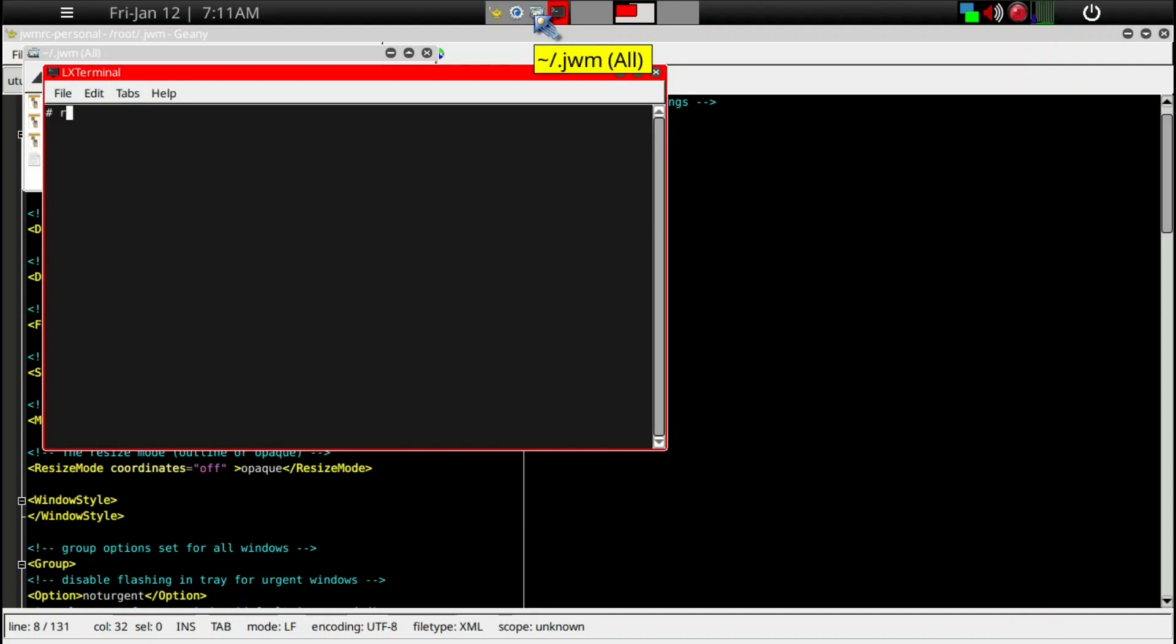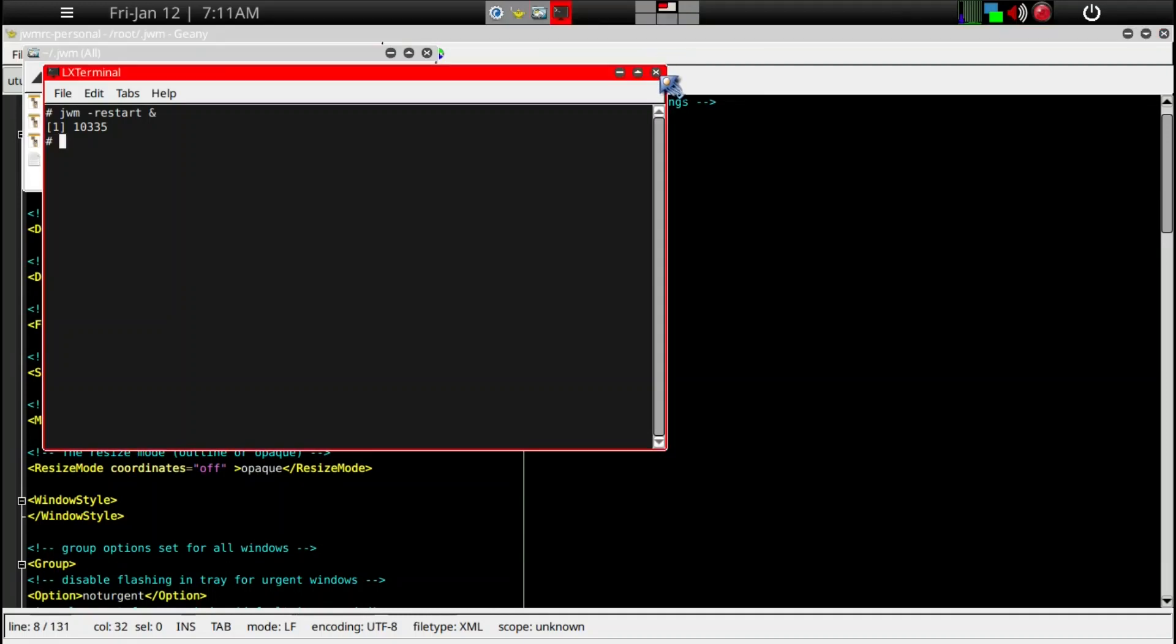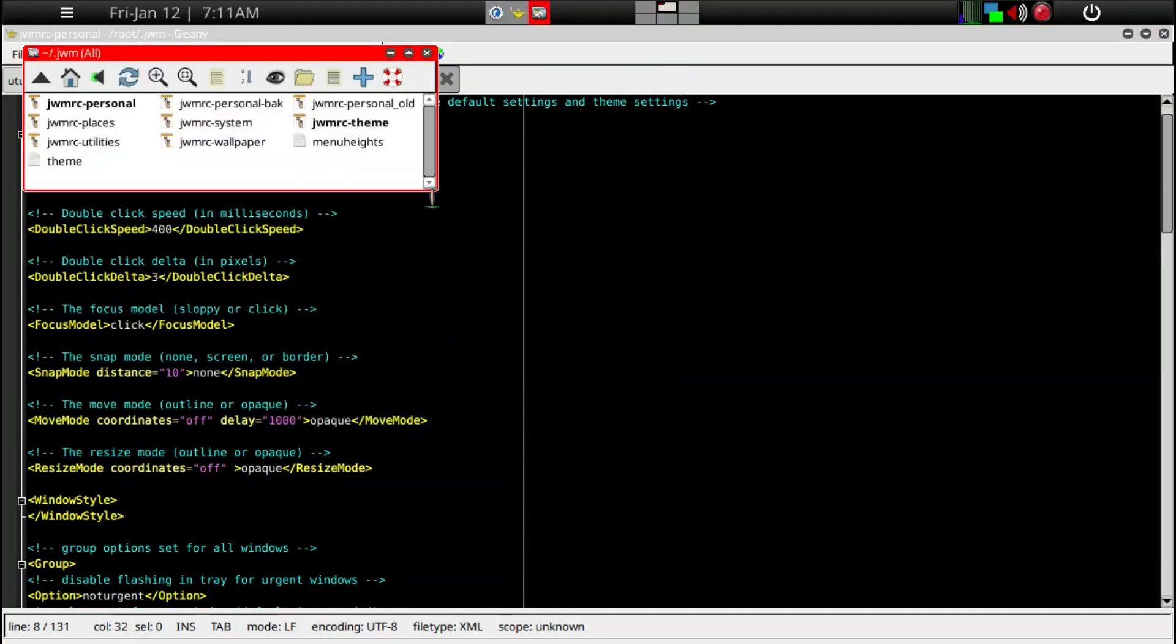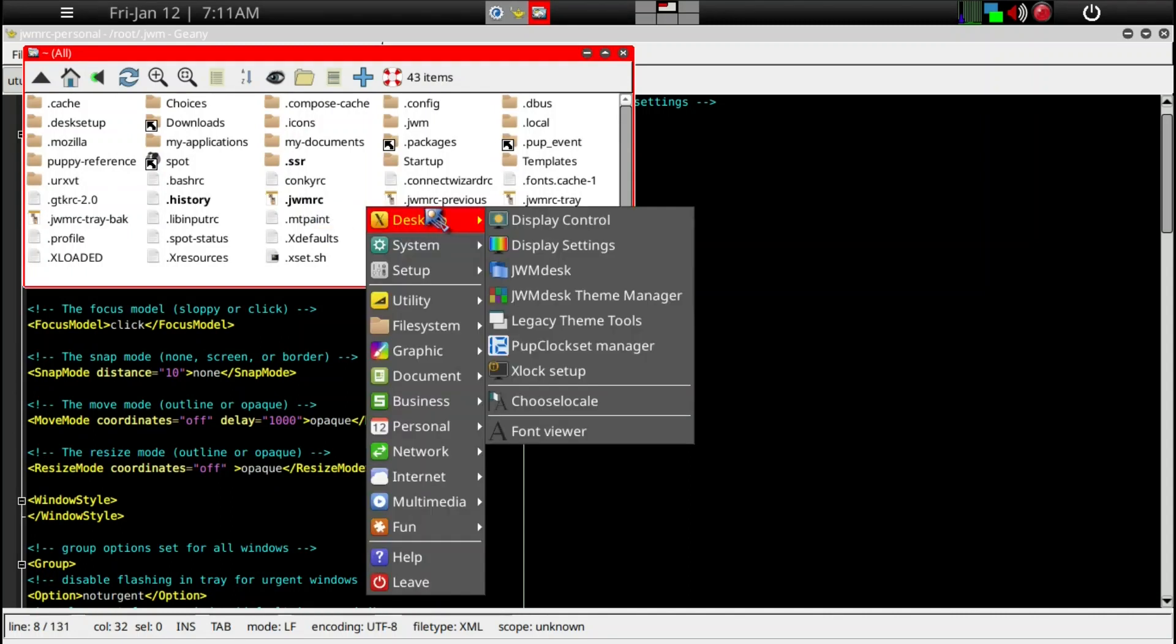We'll go ahead and open up the terminal again and jwm restart. Now you can see there are six workspaces. You should only use the jwmrc file here to manually change the menu that you see when you enter F12.